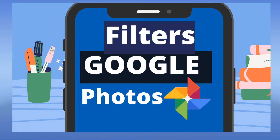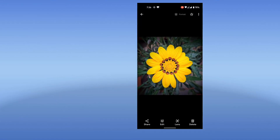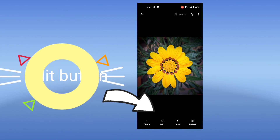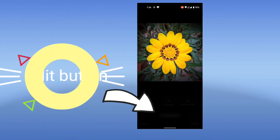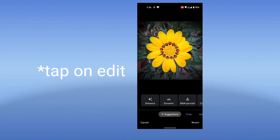In this video I'm going to show you how you can edit and add filters to your Google Photos photographs. I have this photo opened on the Google Photos app on my Android device. You will see the edit button here, and once you tap it you will be provided with some suggestions by Google Photos.